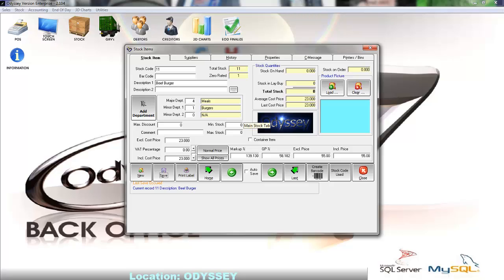At the top we have the total stock field. This field displays the total number of different stock items we have created.